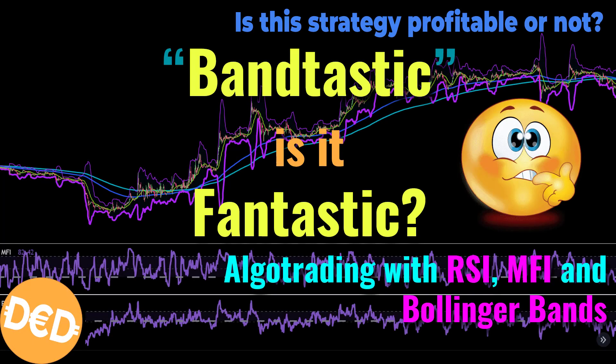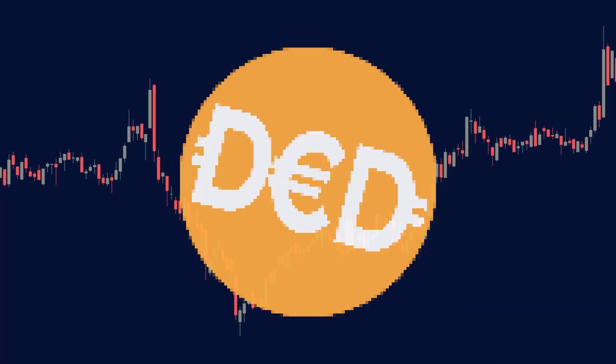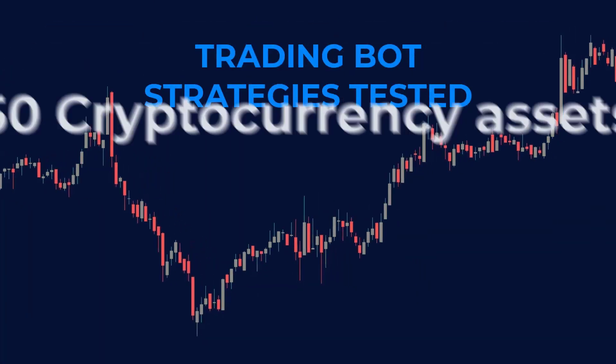Hello there and welcome to another video where I will be researching another algorithmic trading strategy that I found on the internet. As you might already know, I am currently testing all the strategies that are available on the FragTrade site. This way we can find out if there are profitable strategies that we can use for our own crypto algo trading bot.